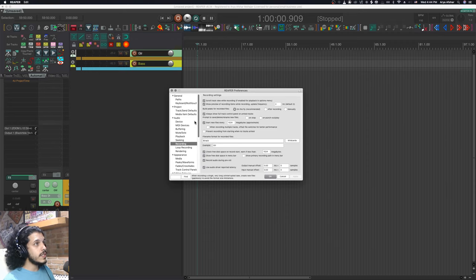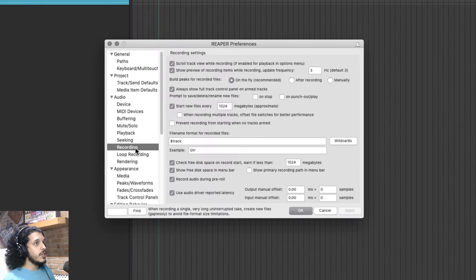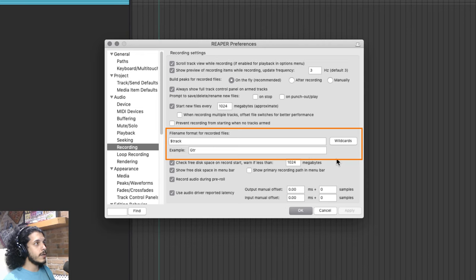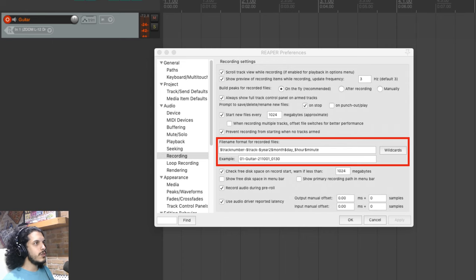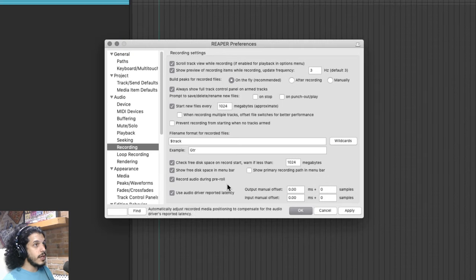If you go to Preferences, Audio and then Recording, you will see a section which helps you set a naming convention for audio that you record inside Reaper. Reaper's default is track number, then track name, then year, month, date and time. Now this is a bit too excessive for me. We can set that to whatever we want.